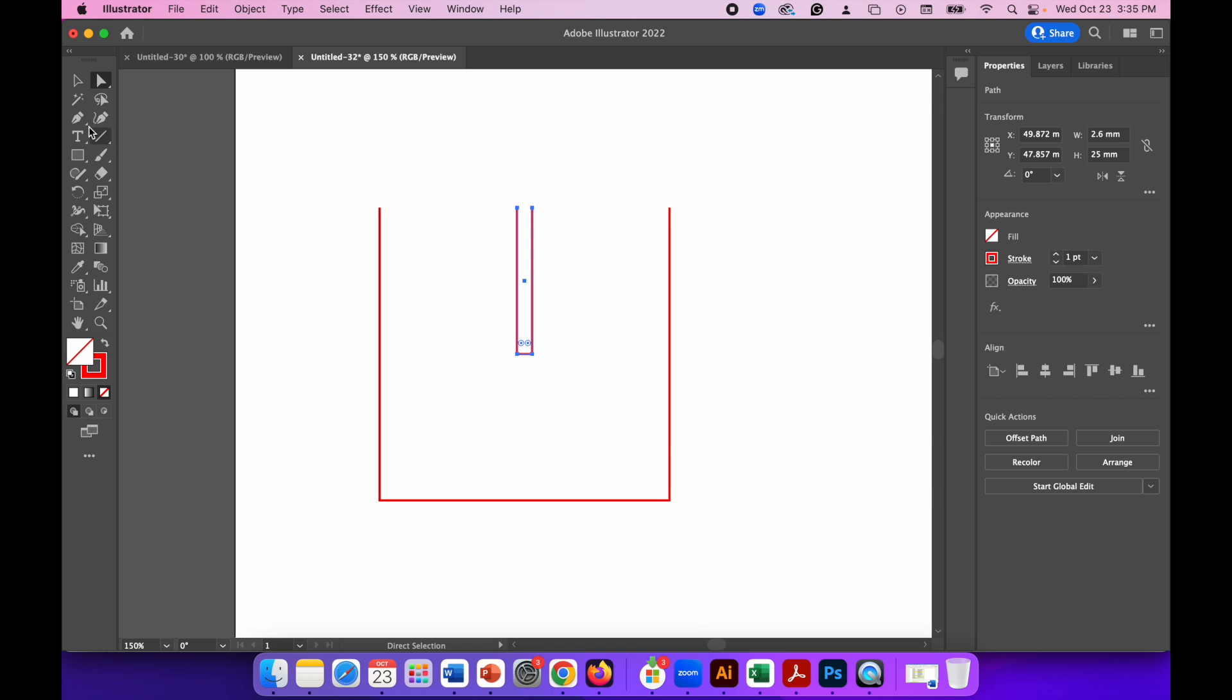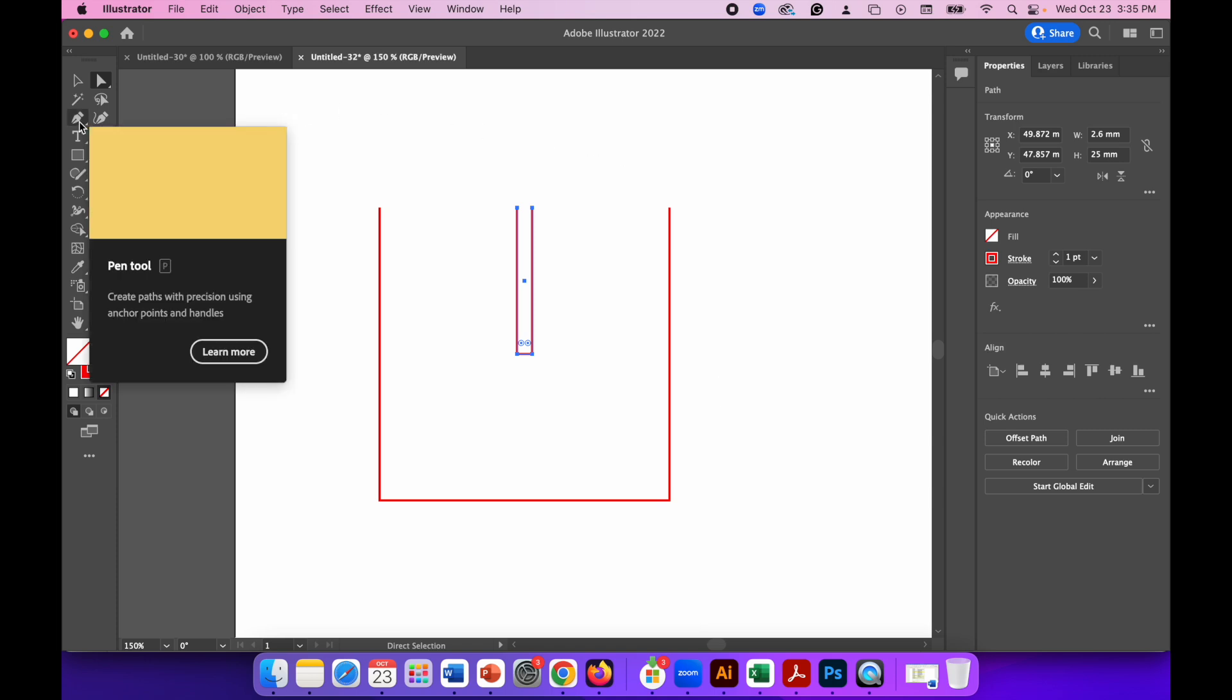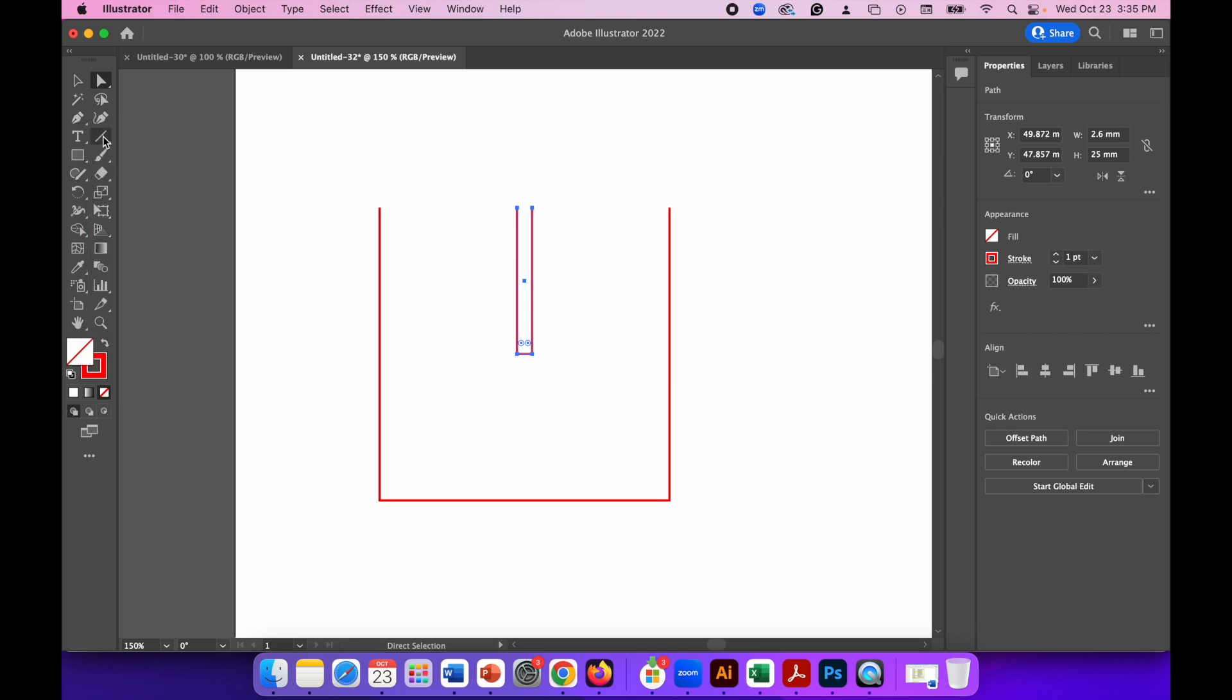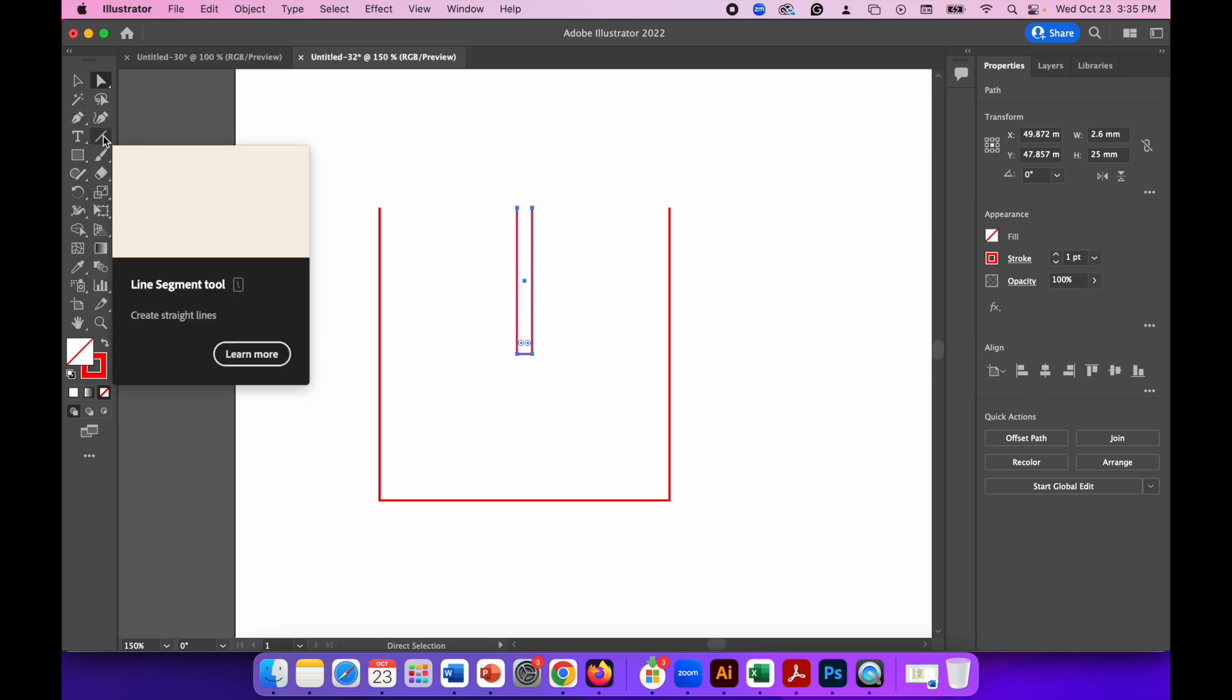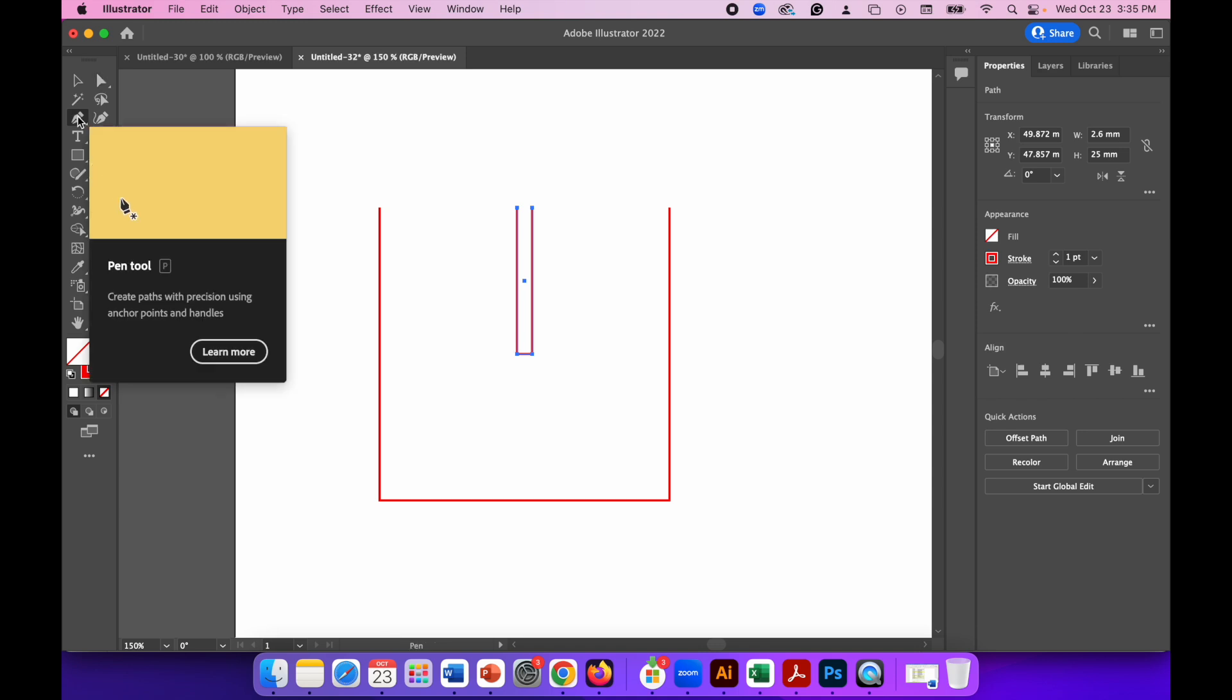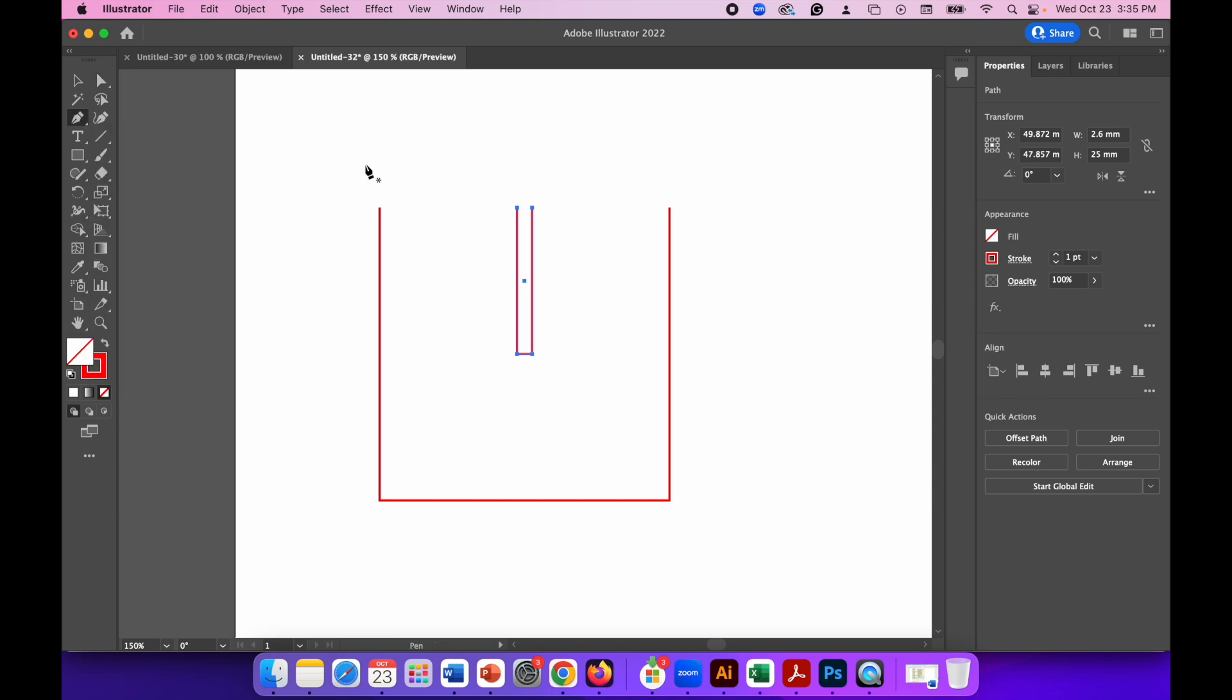To do that, simply go to either the pen tool or you can use the line segment tool, but I'm going to use the pen tool.